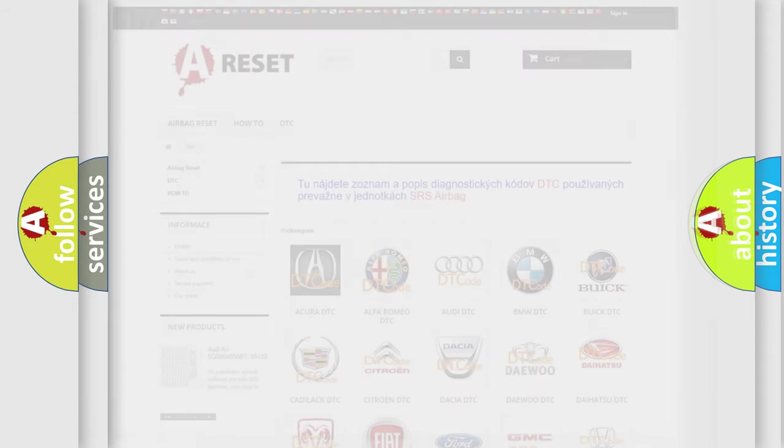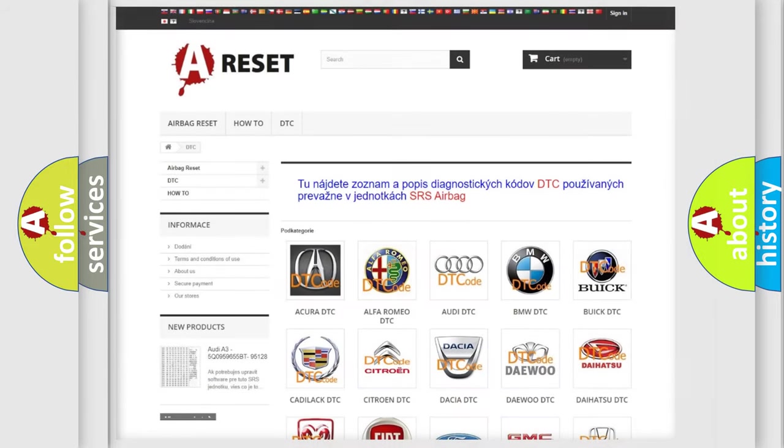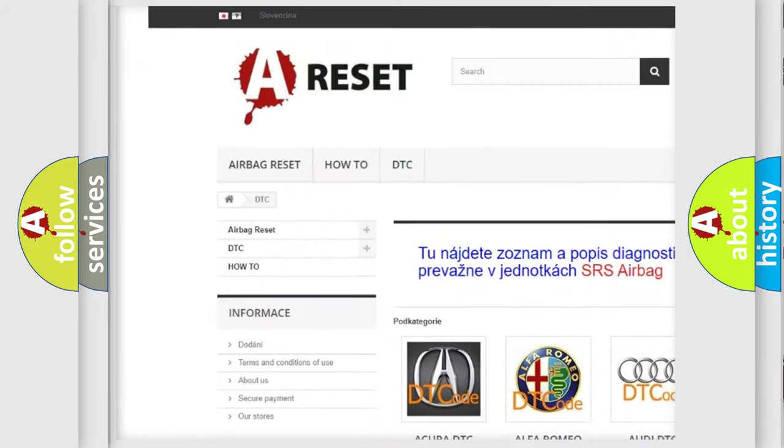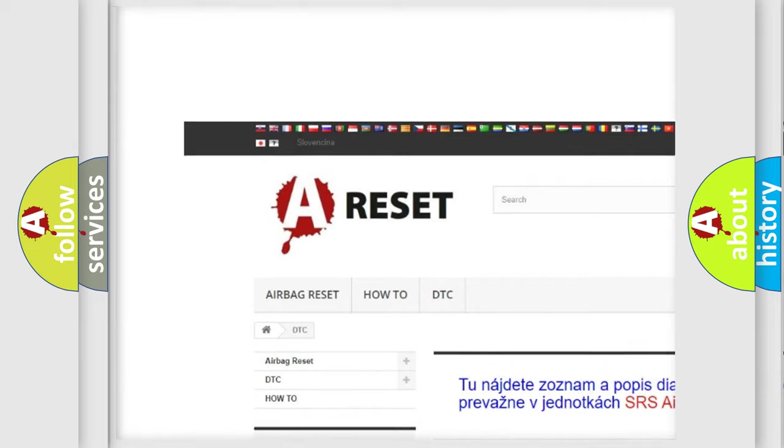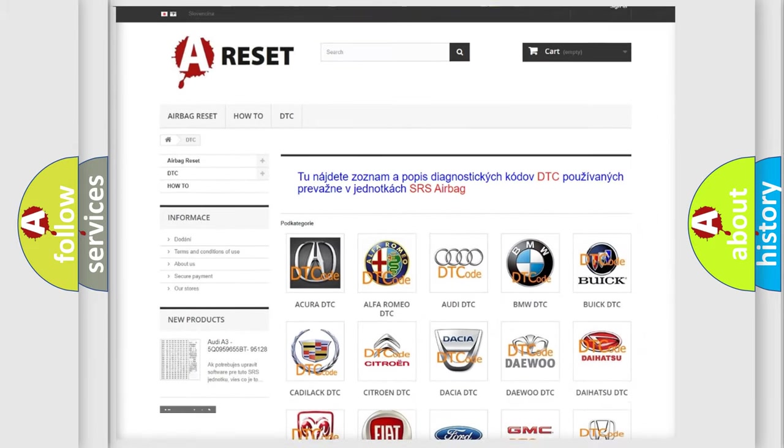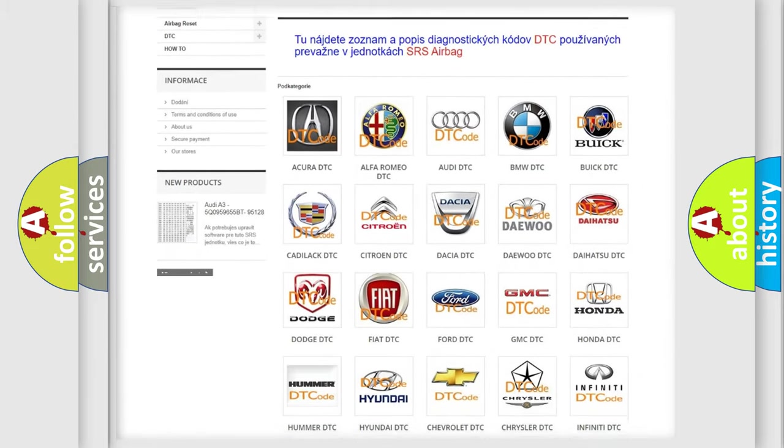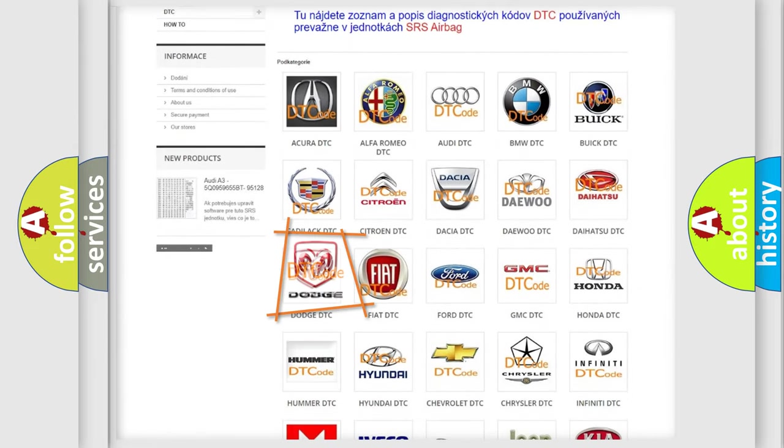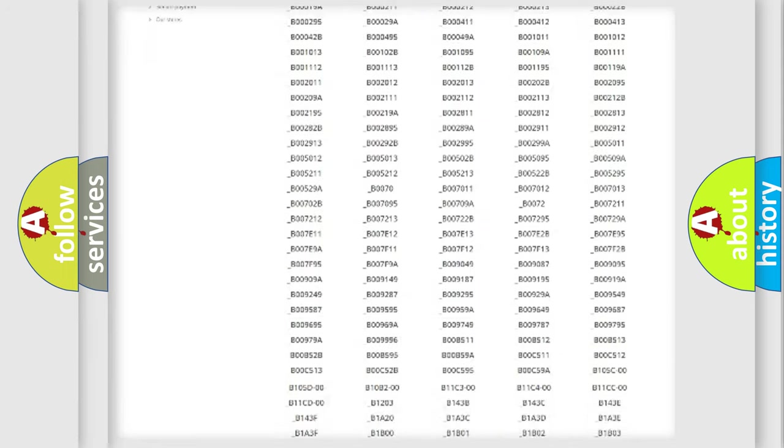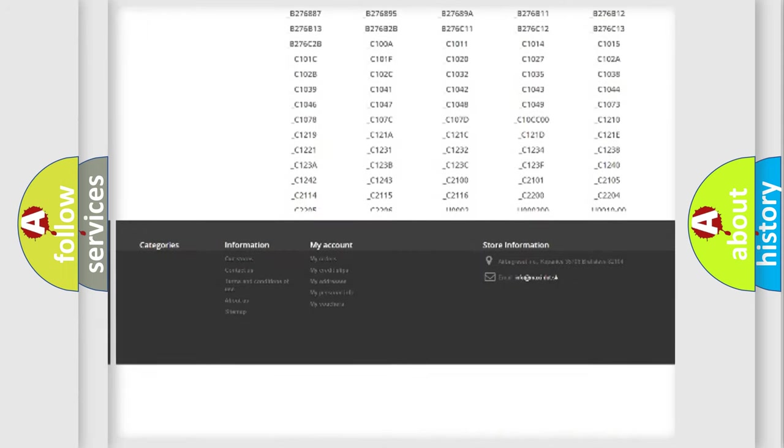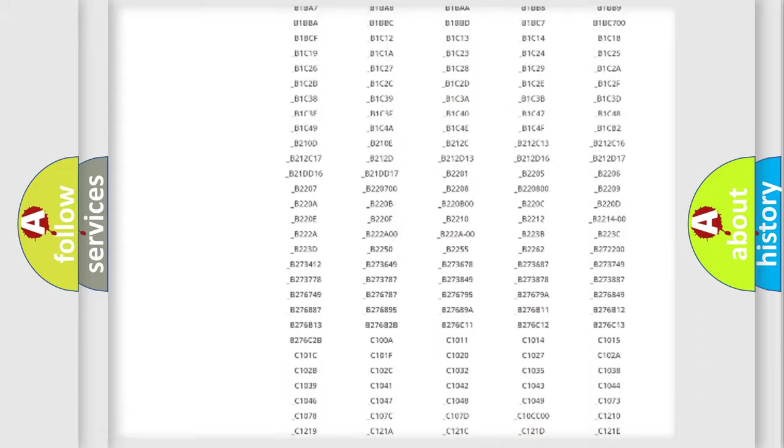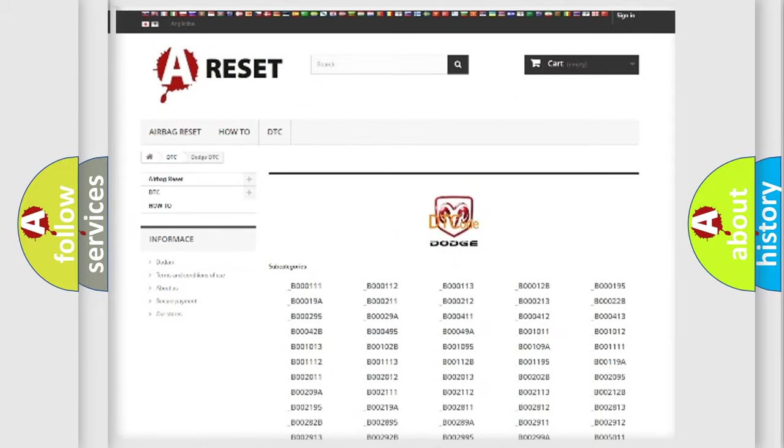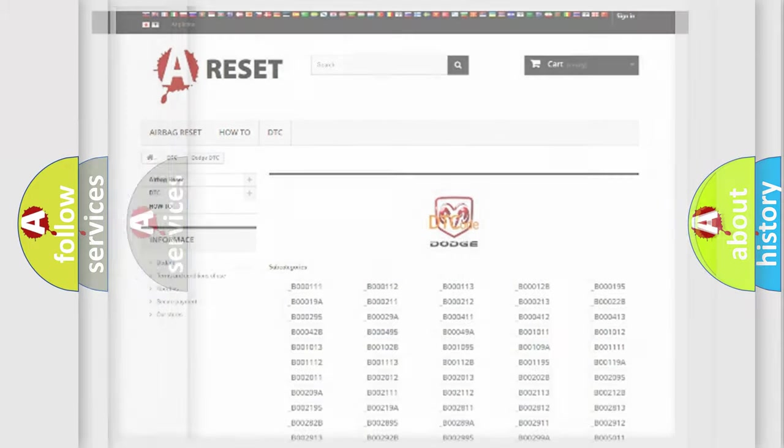Our website airbagreset.sk produces useful videos for you. You do not have to go through the OBD2 protocol anymore to know how to troubleshoot any car breakdown. You will find all the diagnostic codes that can be diagnosed in Dodge vehicles and many other useful things.